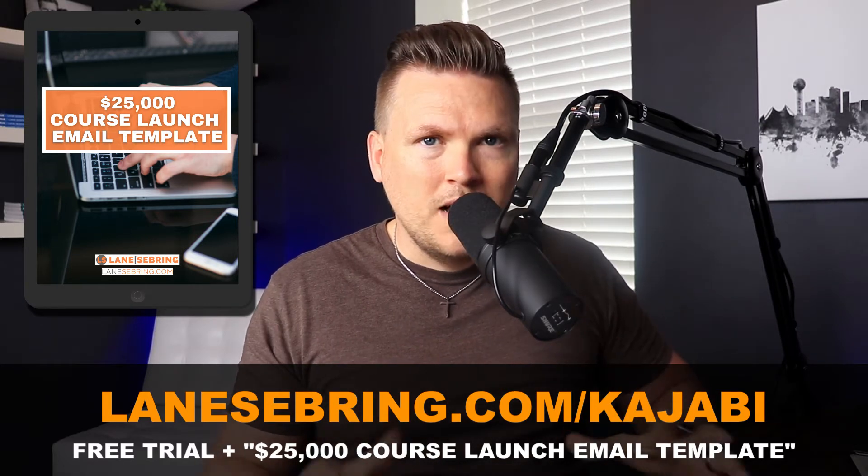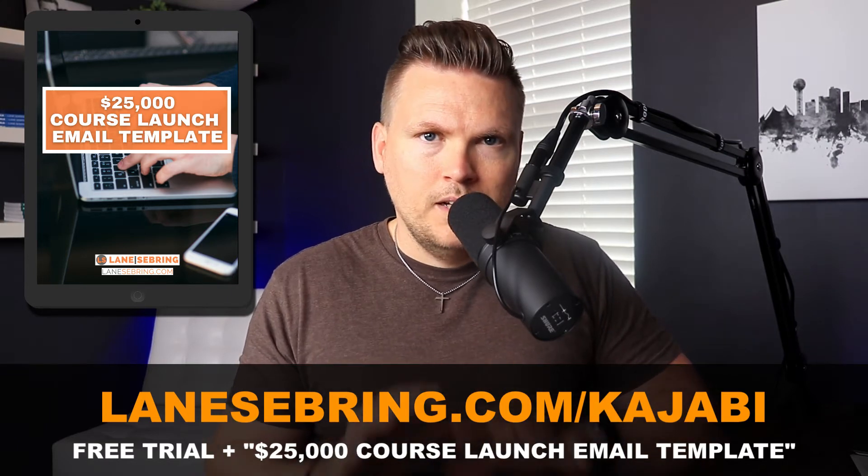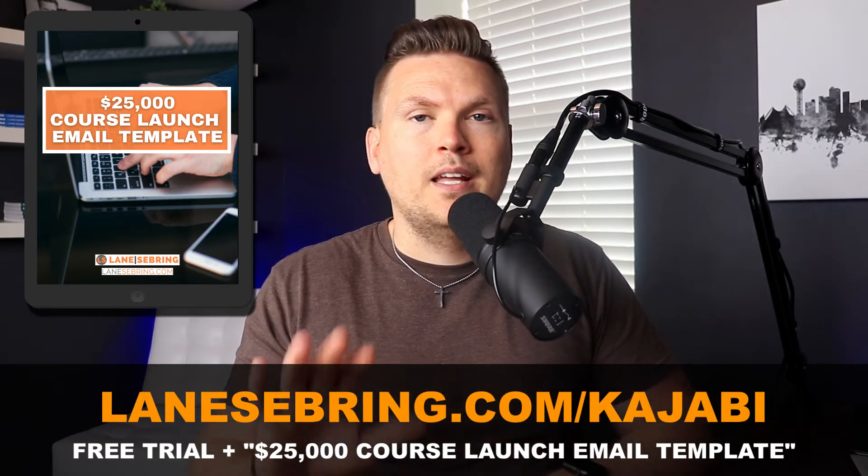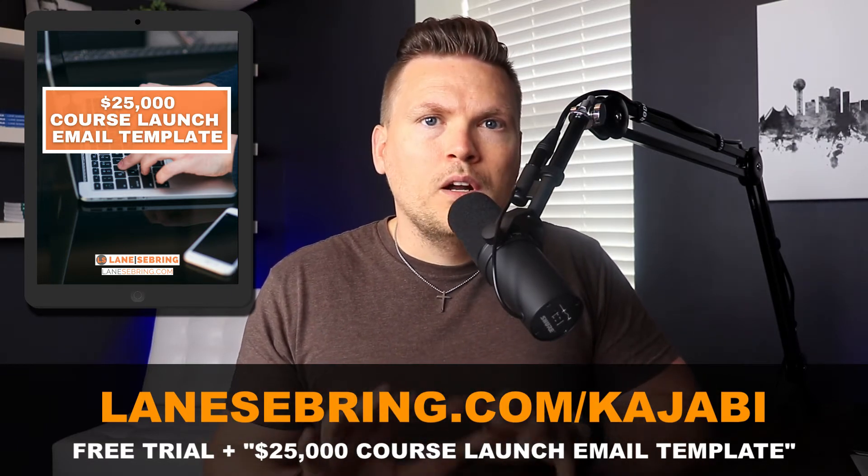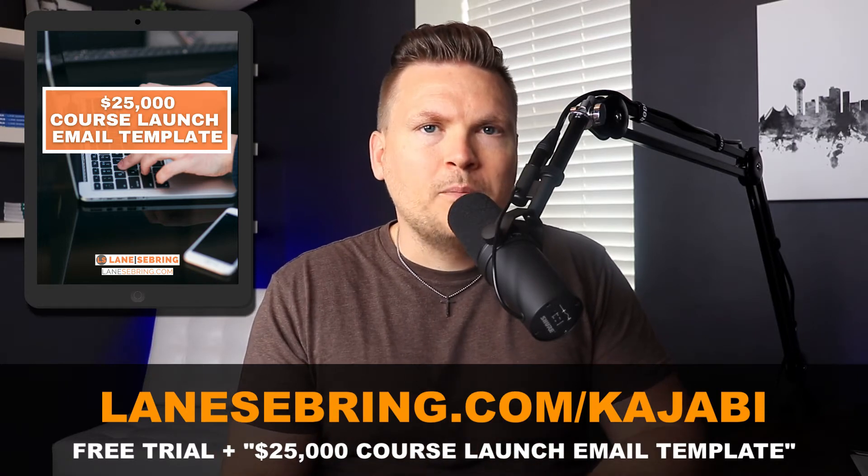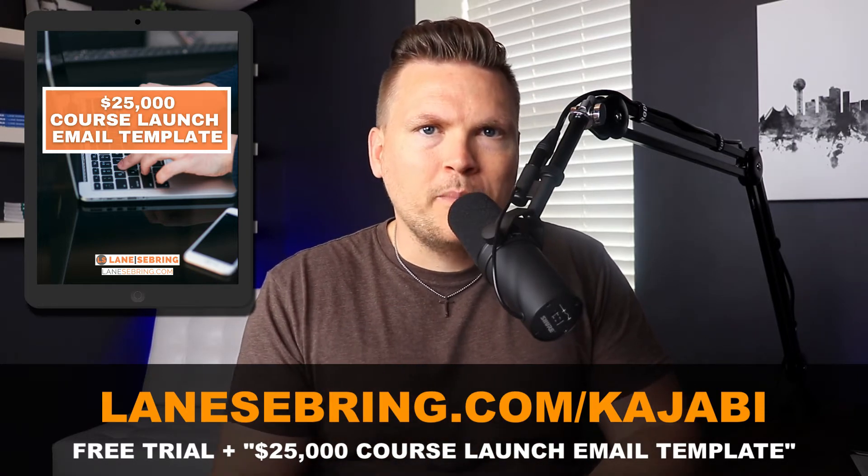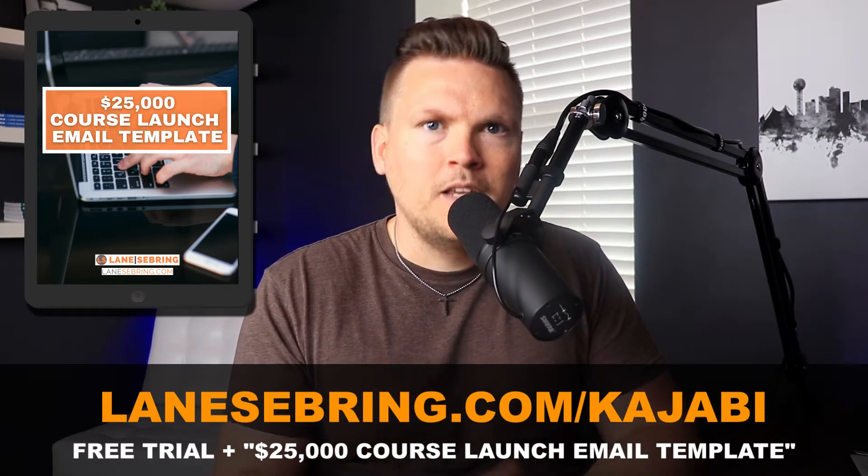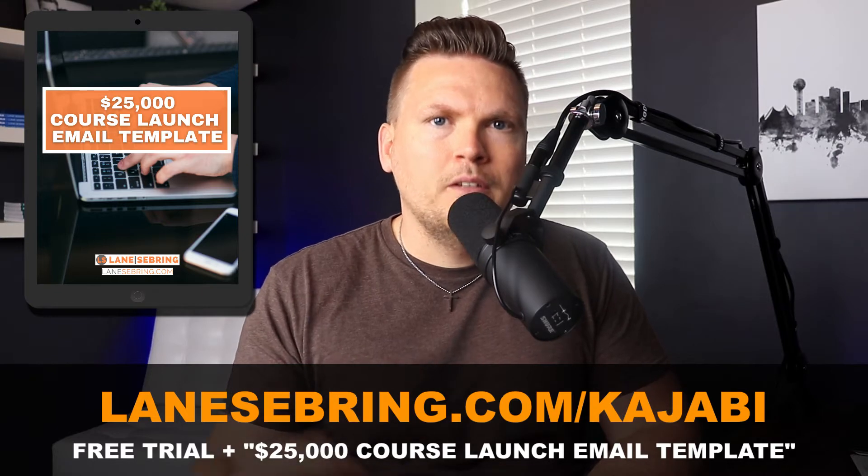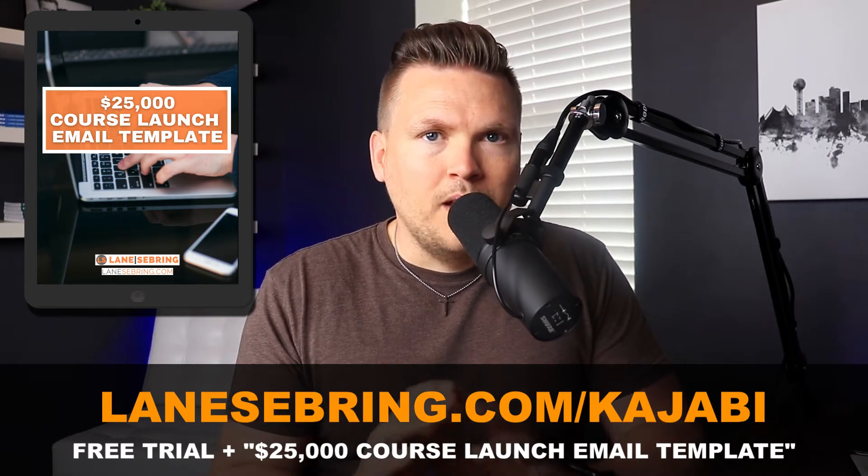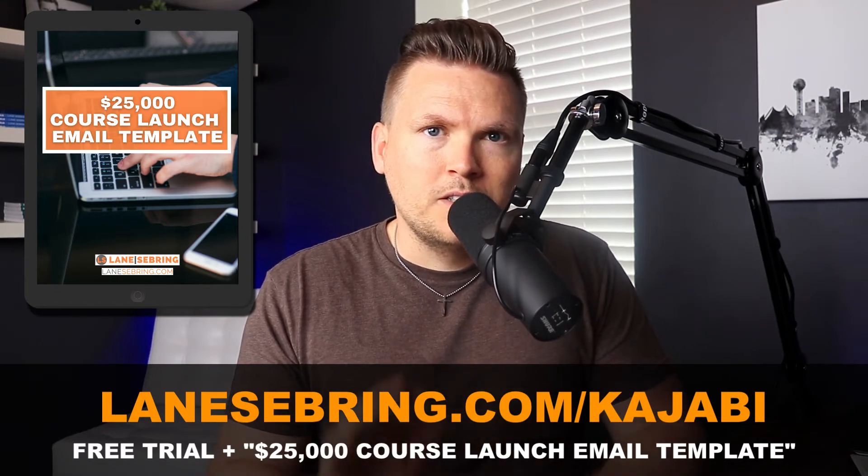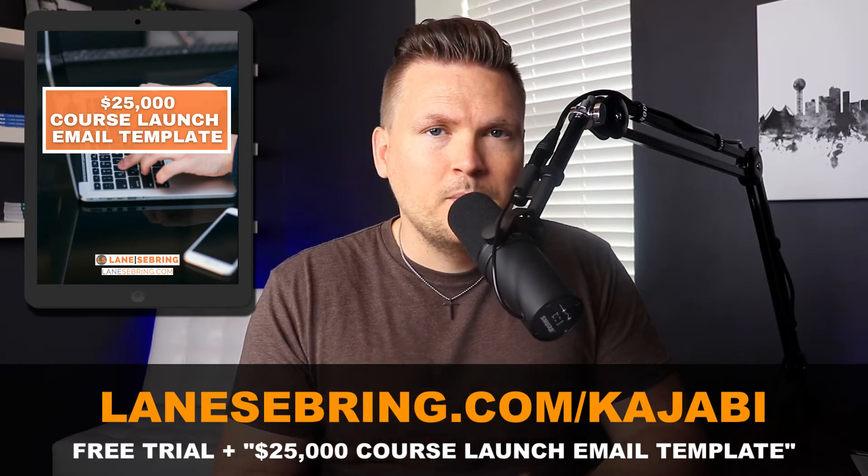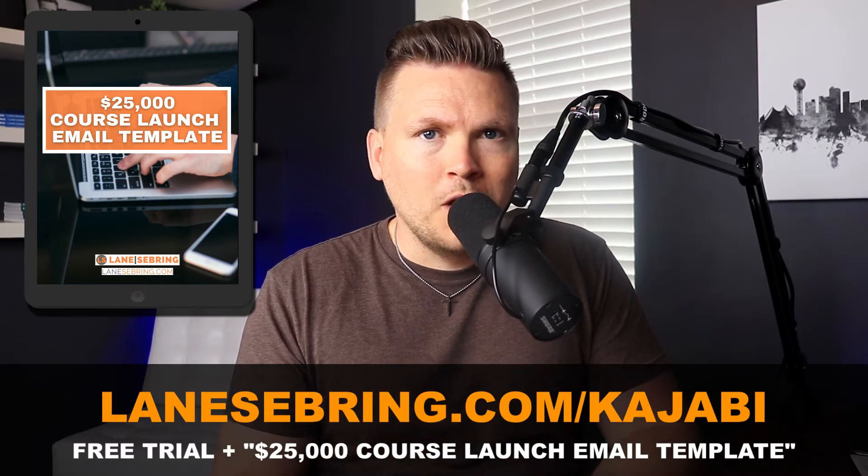I learned a ton in that process and I think I've really honed a launch strategy and email strategy for launching that I think is really going to help you. So go check out Kajabi if you're interested in it. Use my link, you'll get the free trial, you get my course template, and it's going to be awesome. And I can't wait to see what you do on it. So that's lainesebring.com/kajabi.